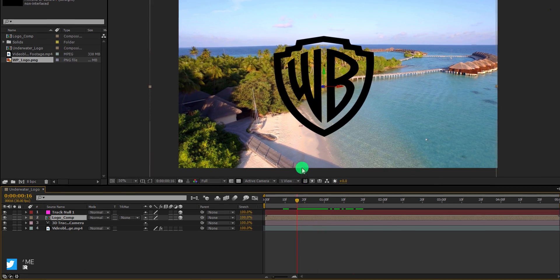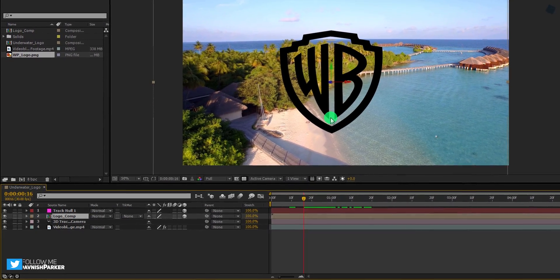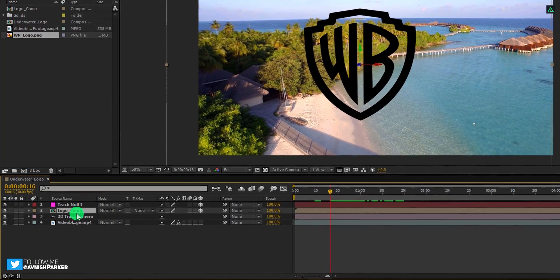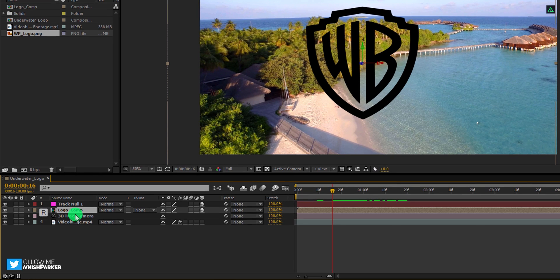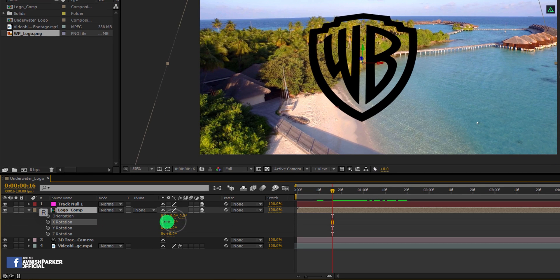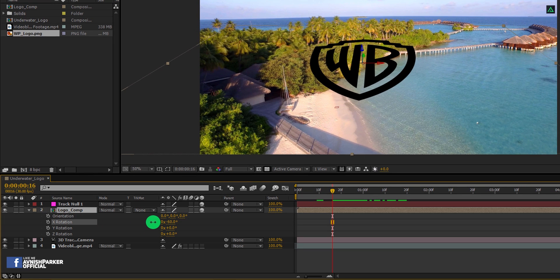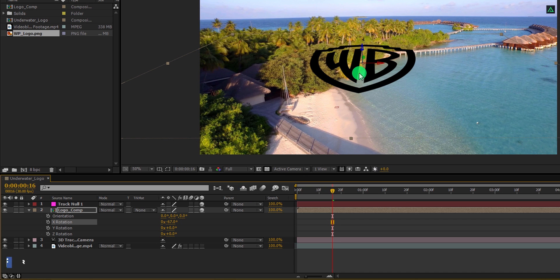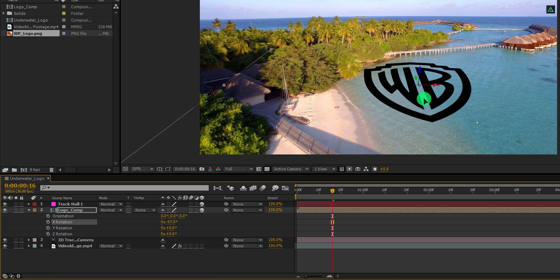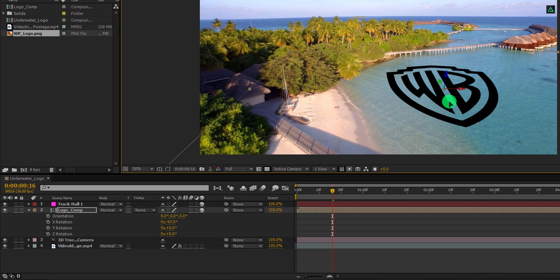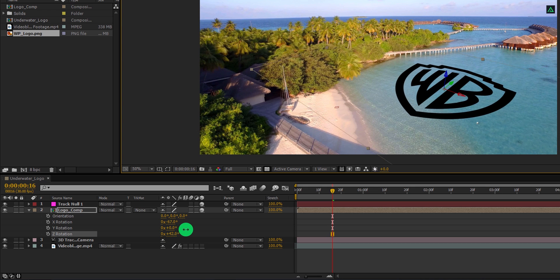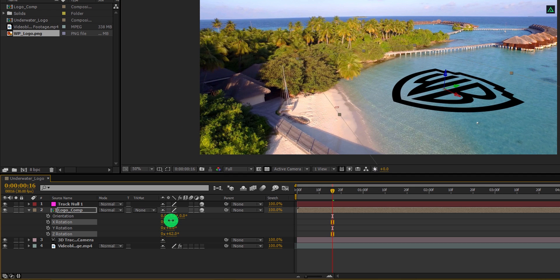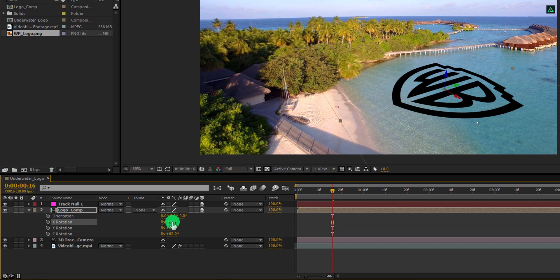Let's adjust the transform value of it. Press R to open rotation, and then change the X rotation value to negative 67 degrees. Let's place it something like here. I am also going to change the Z rotation value so it will point towards the land.